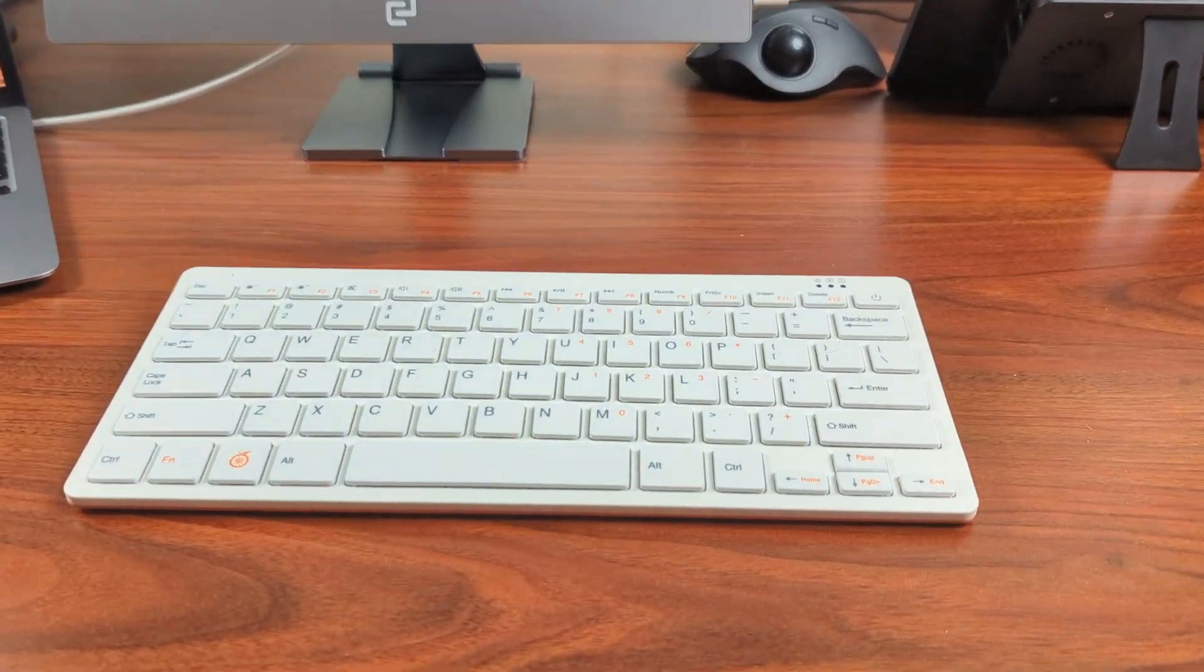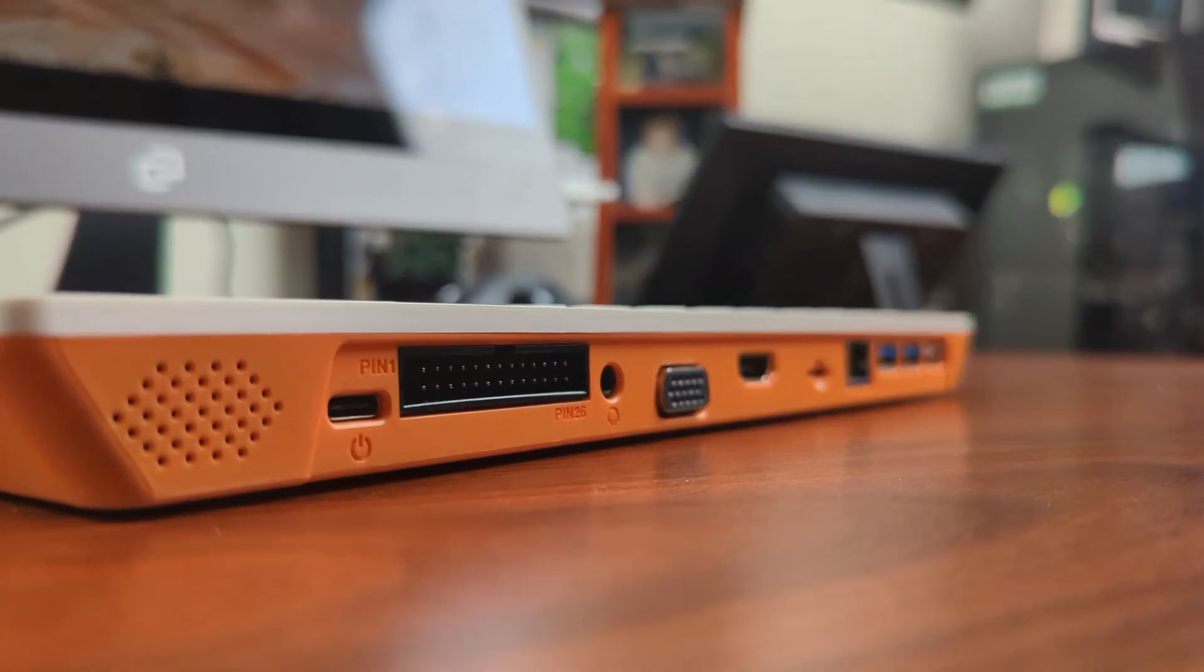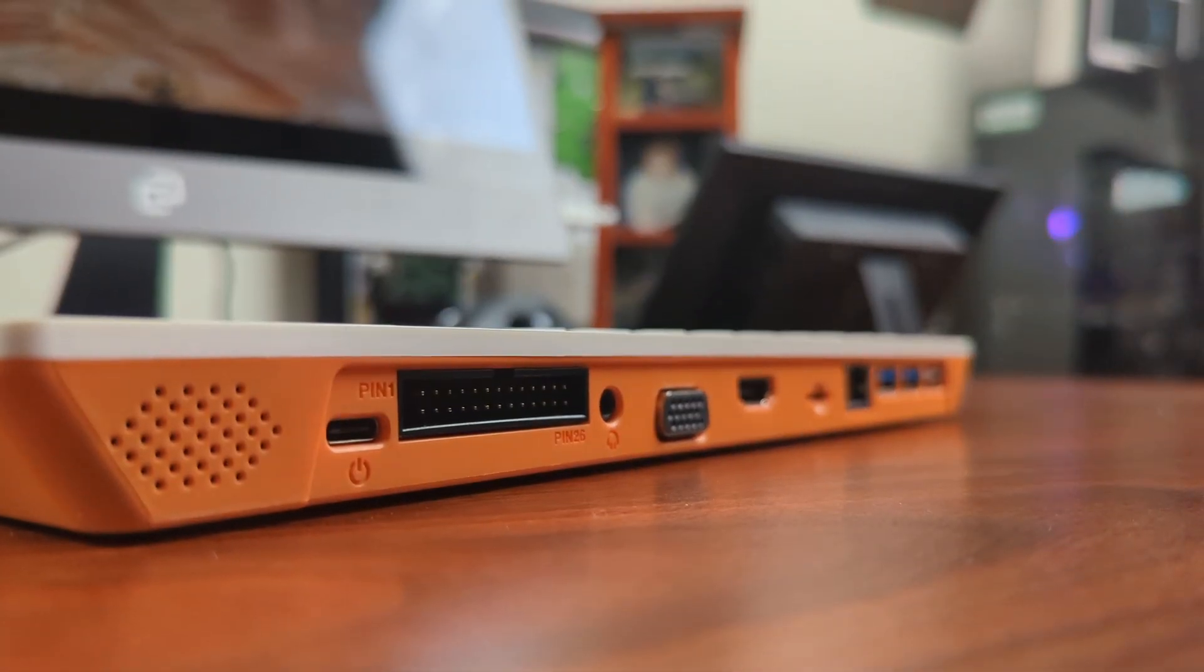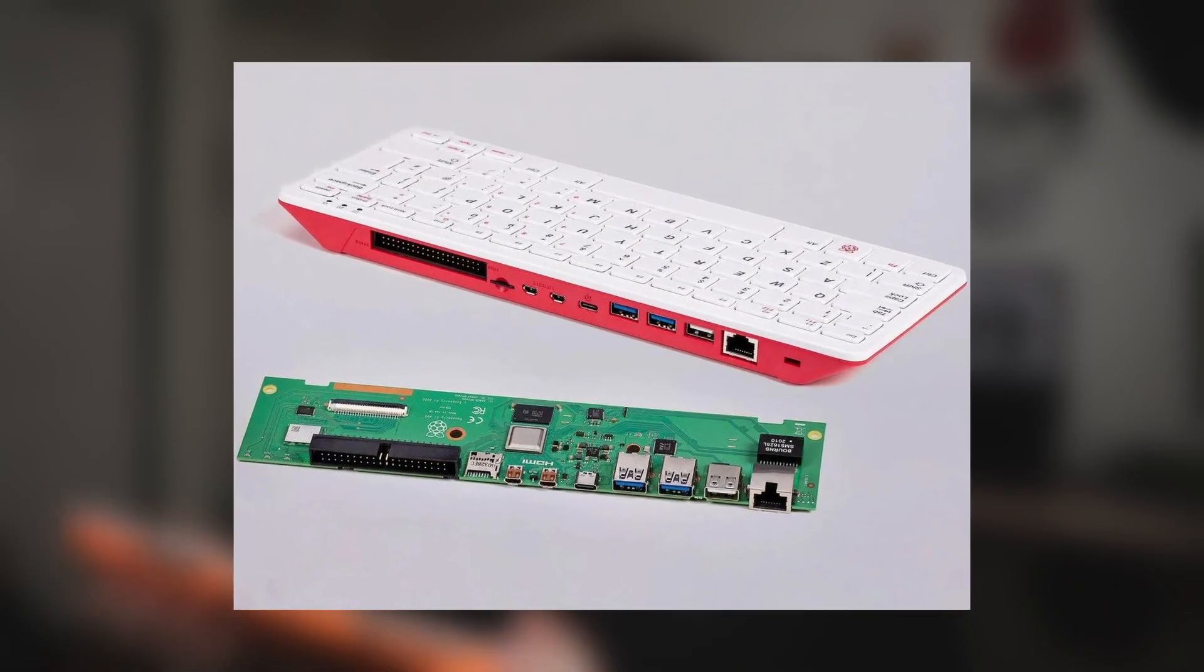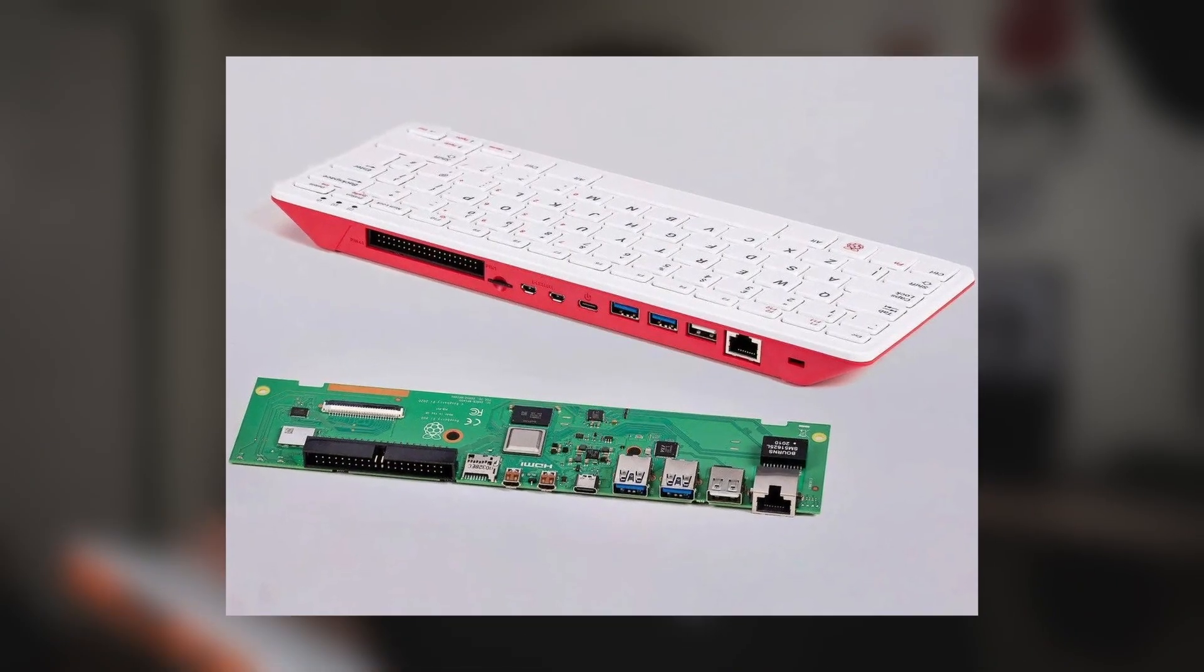This right here is the Orange Pi 800, and this is a little unique for a single board computer. It is in fact within a keyboard. This is the competitor to the Raspberry Pi 400, which is a remarkably similar form factor when it comes to everything from the shape, the IO, really just about everything. I mean, this is a teeny bit thicker, but that's about it.